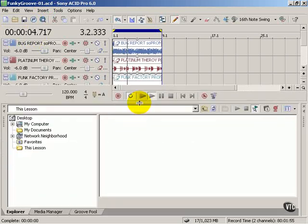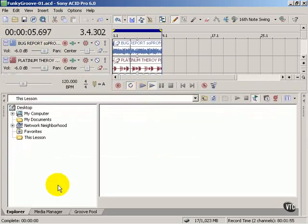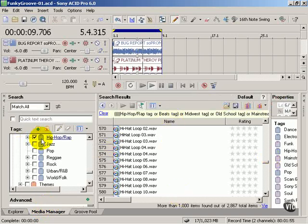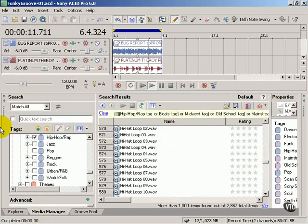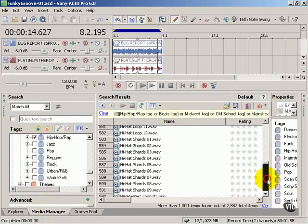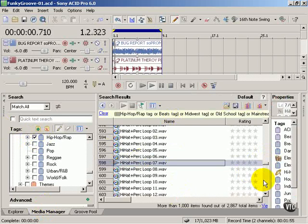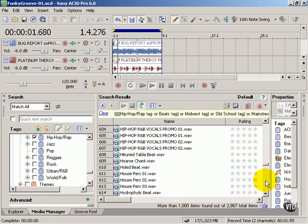I'm going to maximize my media manager space and continue looking for different sounds. Right now my hip hop rap genre is checked. I'm just going to look for different things and hear what they sound like.